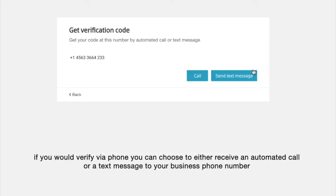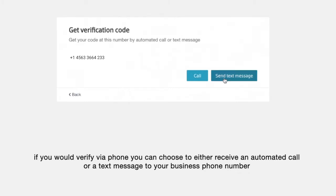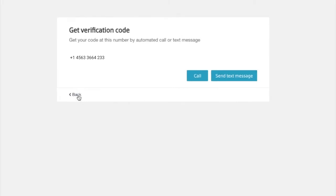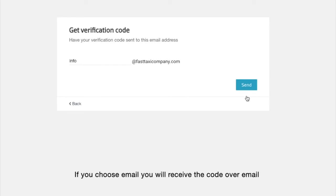If you verify via phone, you can choose to either receive an automated call or a text message to your business phone number. If you choose email, you will receive the code over email.